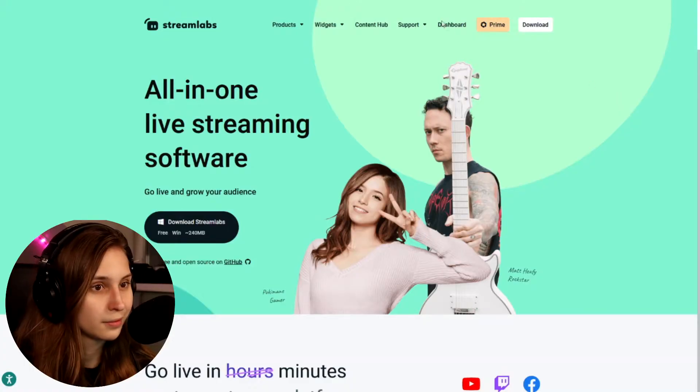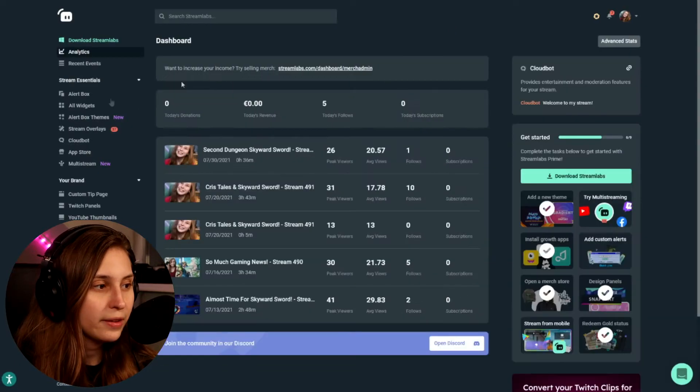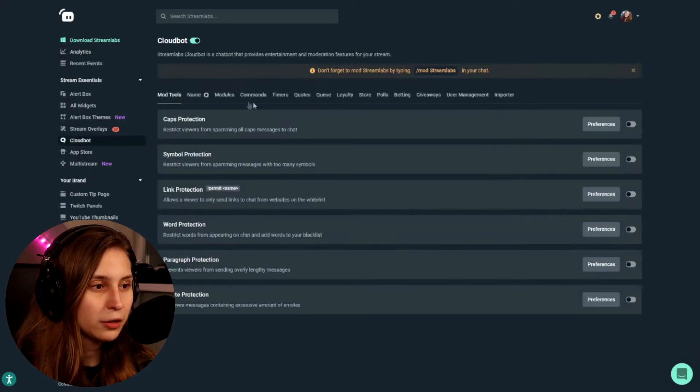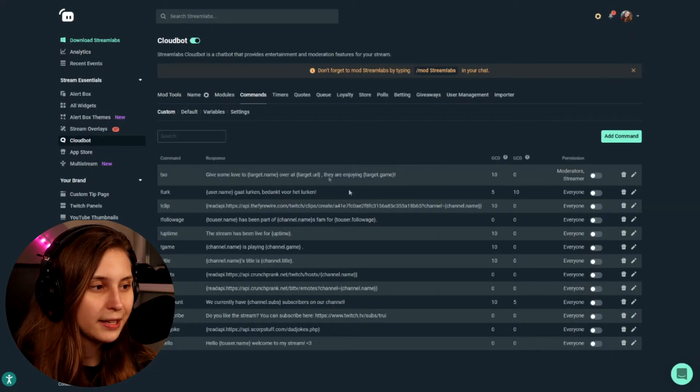The first thing you want to do is go to Streamlabs.com and log in with your Twitch. Then we go to Cloudbot and we go to Commands.